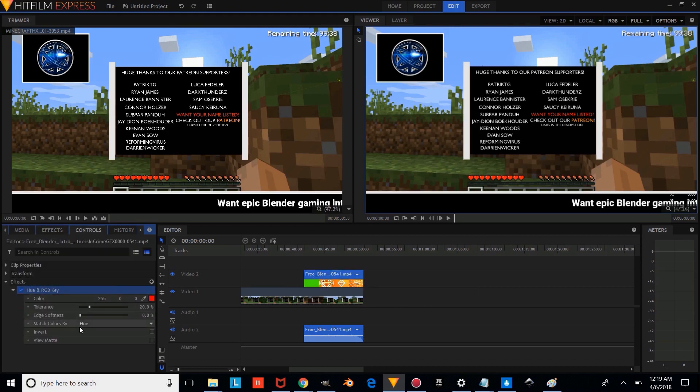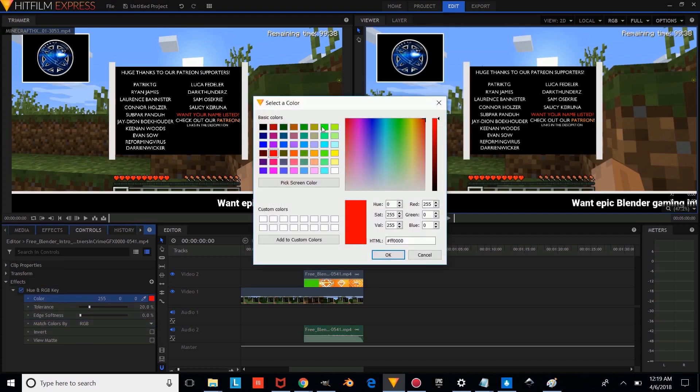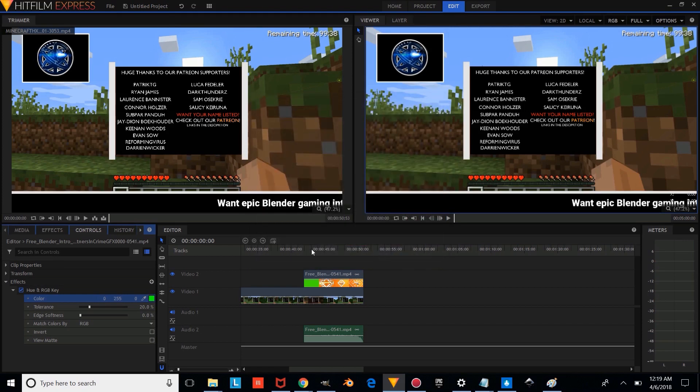And we're going to change the hue to RGB, and we're going to make this green. And we're going to press OK.